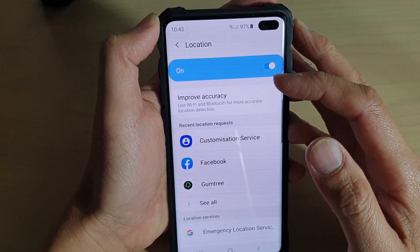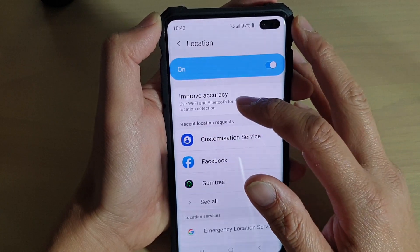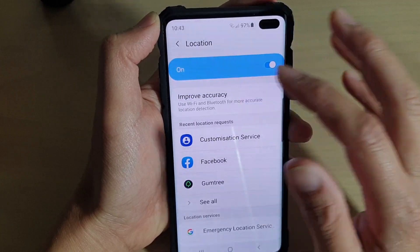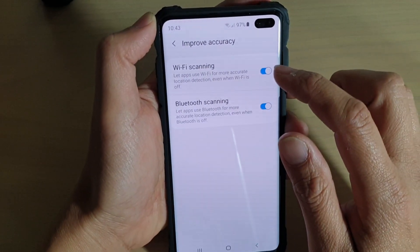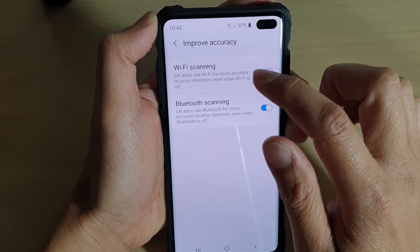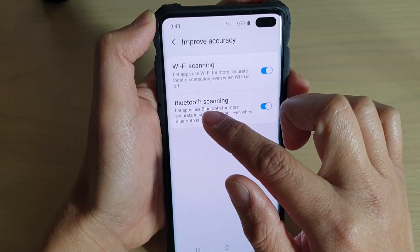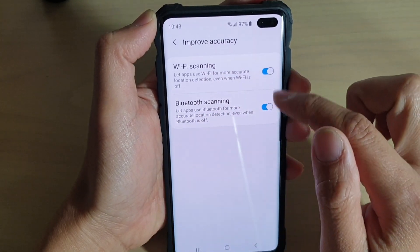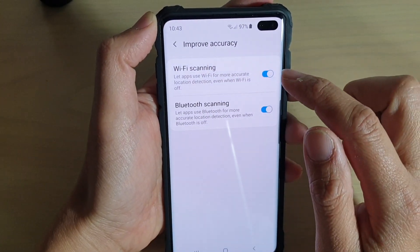If you look further down, there is an Improved Accuracy option. You can go in here and turn on Wi-Fi scanning and Bluetooth scanning to improve the accuracy.